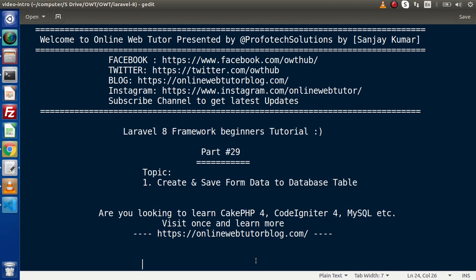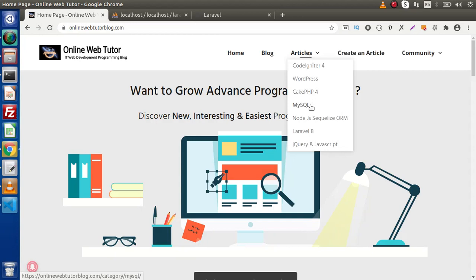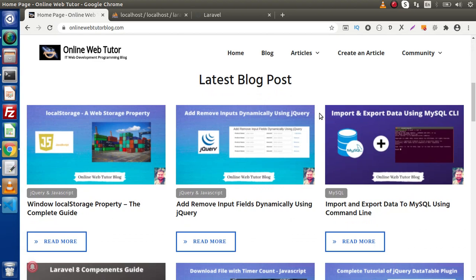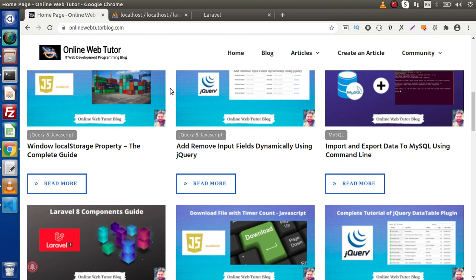Also guys, if you are looking up blog articles of CakePHP4, Codeigniter4, MySQL, or WordPress, then you must visit this blogging website. Inside this, we have several different categories. Inside each category, we have interesting blog topics. If I scroll down, here we will see the latest blog post — this section is displaying the recently posted blog articles.